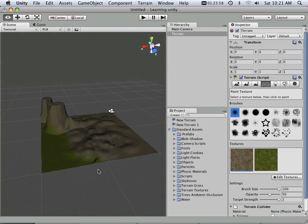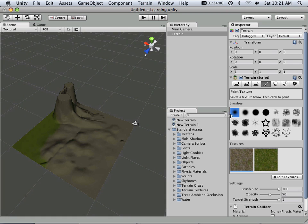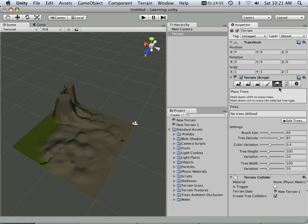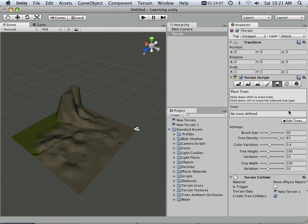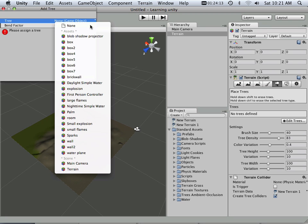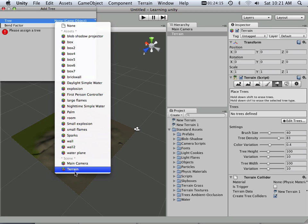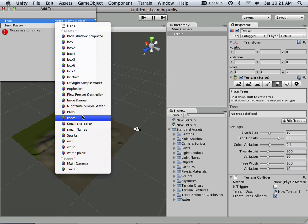All right, so that's basically the terrain editor in a nutshell. It does other things, of course, but we'll get into that later. You can paint trees by choosing add tree, and you've got several different trees or boxes and explosions and anything else.